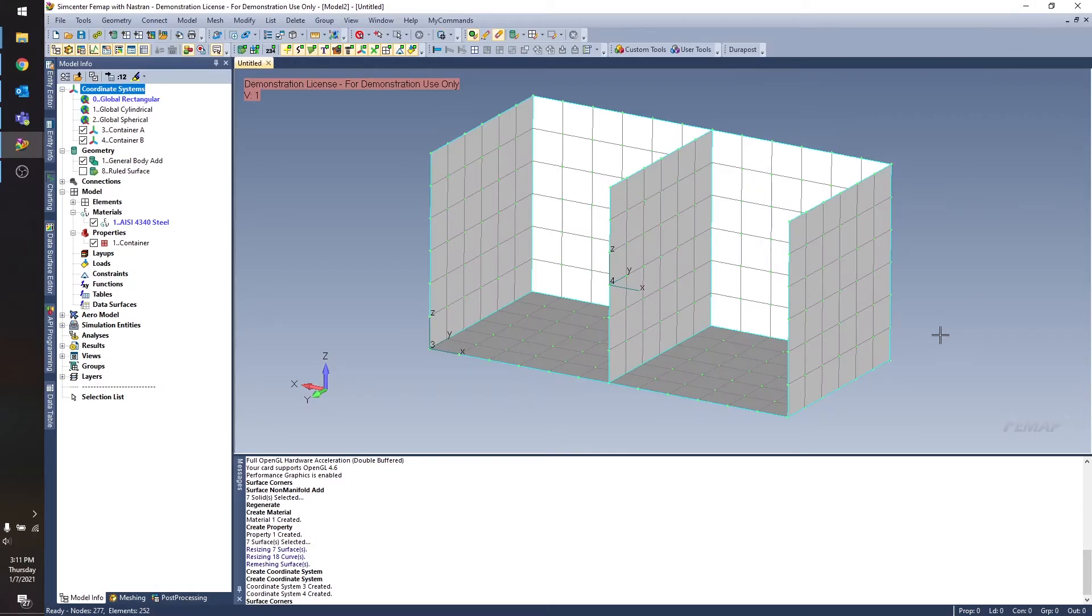Hi, this is Allison with Saratech, and today we're going to be talking about creating fluid regions in FEMAP.